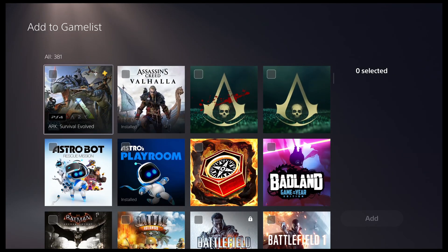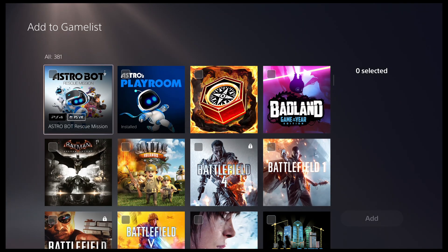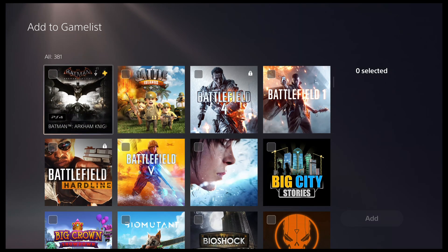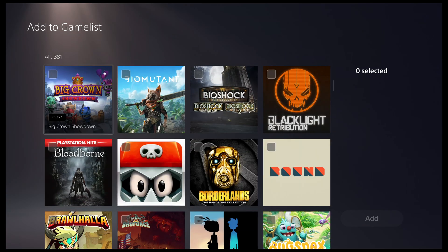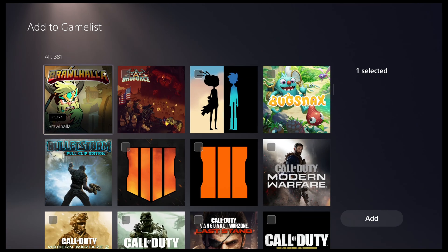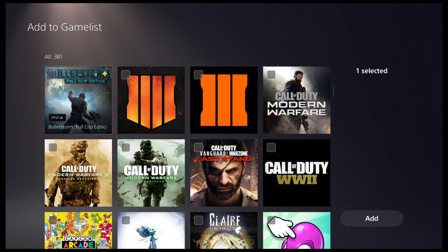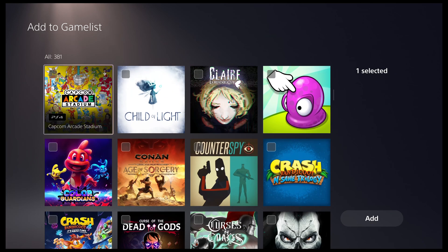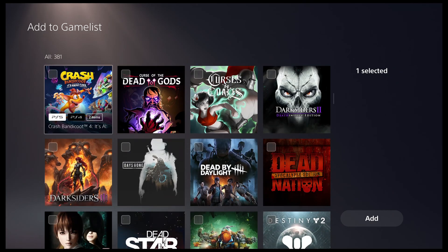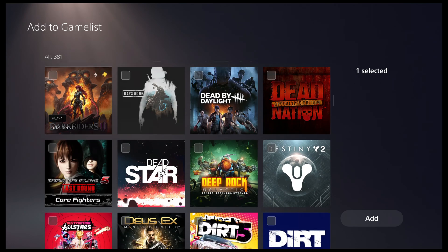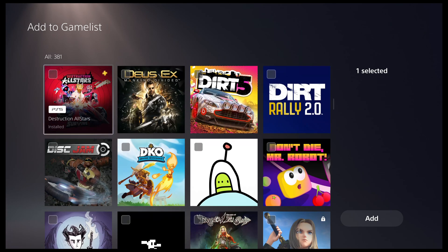In this example, I will select a few games that I will put into a game list called Co-op. You'll have to bear with me while I go through my long list of games to find the ones I want to add to this game list.